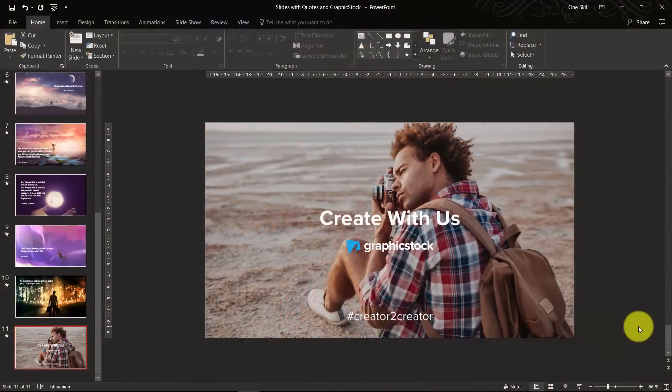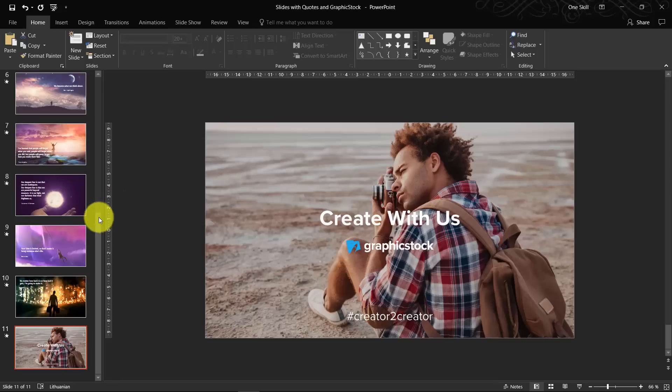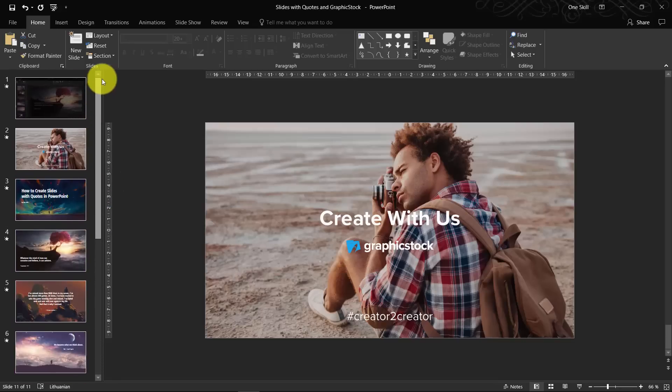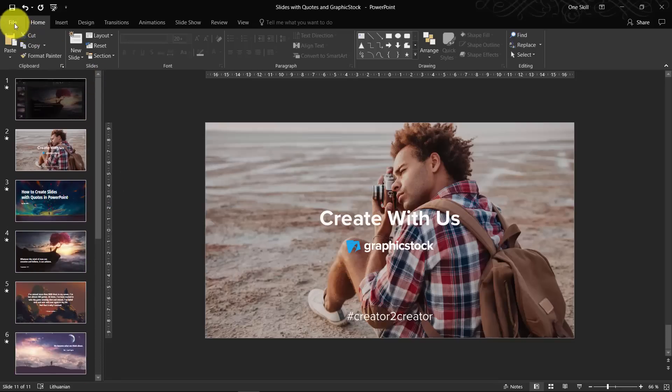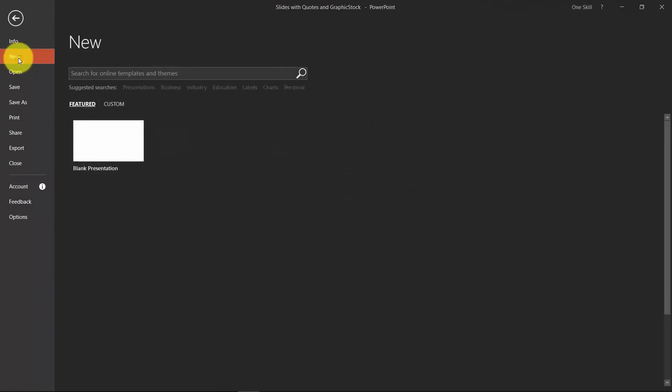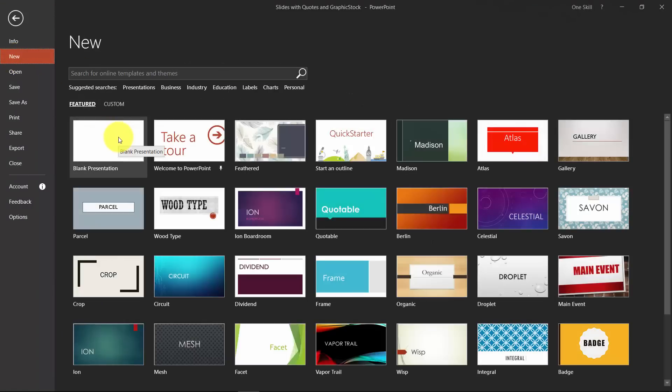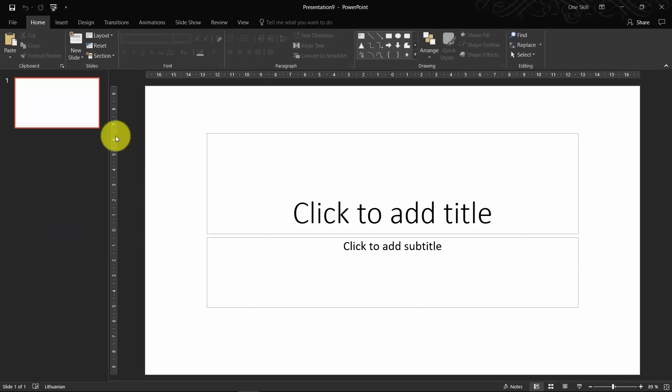So ladies and gentlemen, now that we have seen a couple of examples of beautiful slides with quotes, let's create some of these slides ourselves. So let's go to File, click on New and choose Blank Presentation.